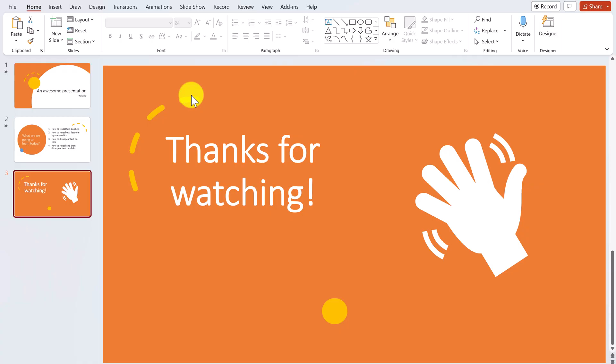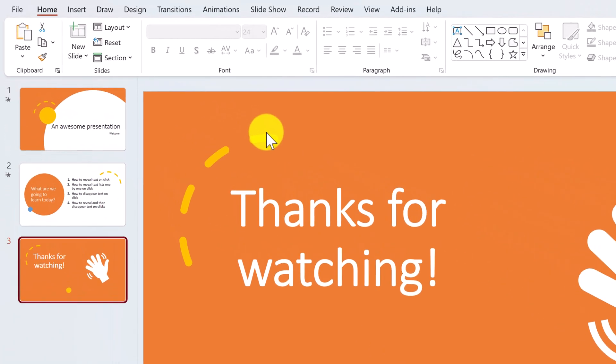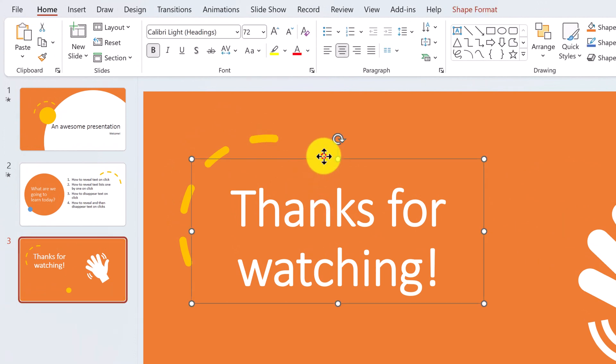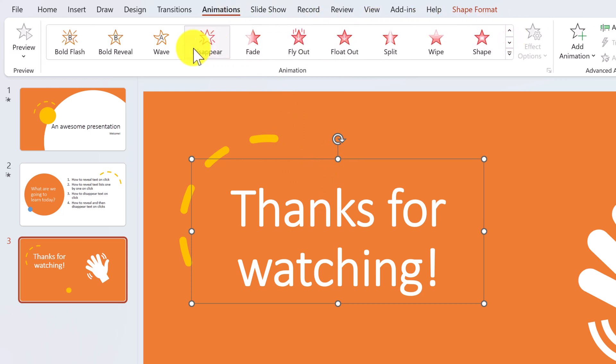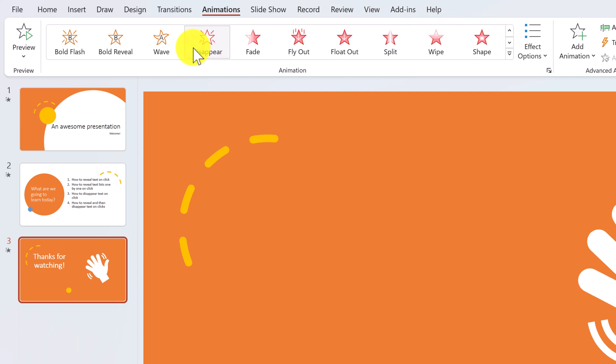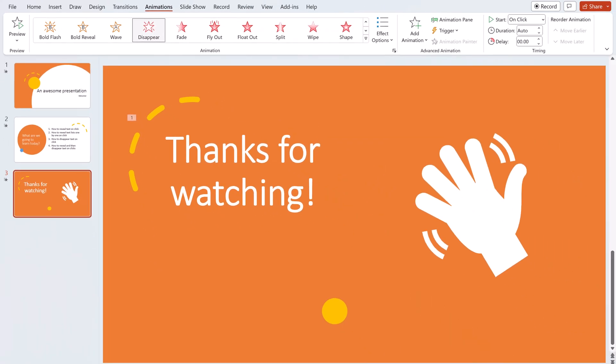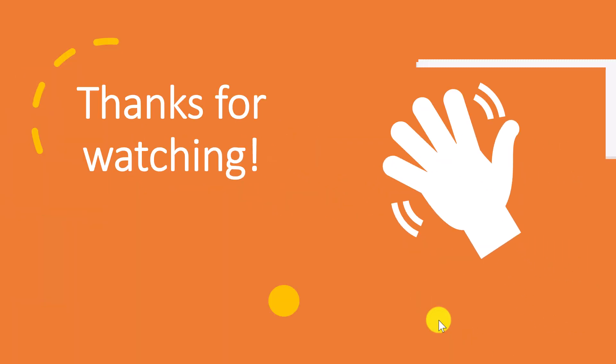So I've covered how to reveal text on click and how to reveal text lists in a sequence. Before I finish, let me quickly show you how to do the opposite — make the text disappear on click. The process is similar to what we did at the start. Simply select your text, head over to the Animations tab, and this time scroll all the way down until you find the Disappear exit animation. Apply this, and let's see what it looks like. Now the text is shown at the start, but once I click my mouse, it's gone.